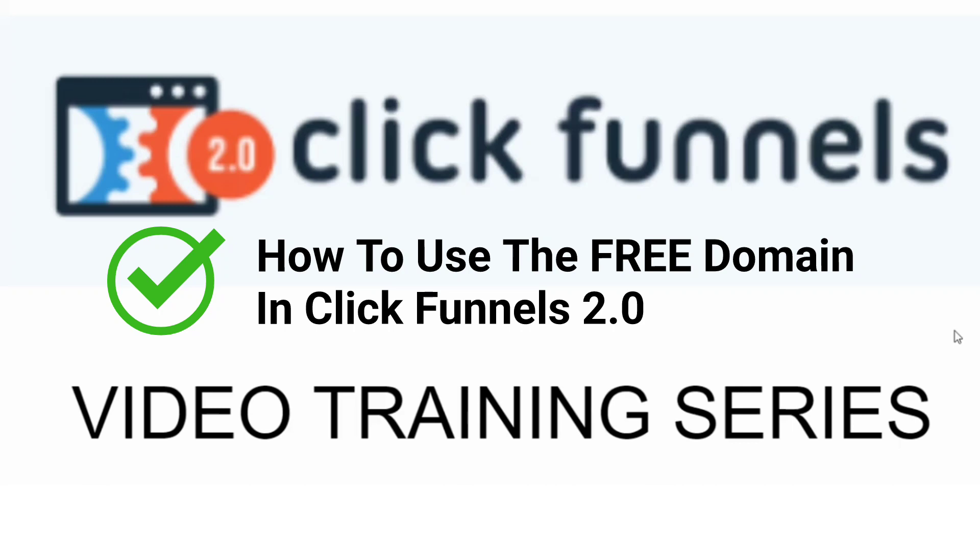In this video training series, I'll show you step-by-step everything you need to get up and running with the ClickFunnels 2.0 software. If you haven't already done so, please look around this video for links to any downloads that are mentioned.